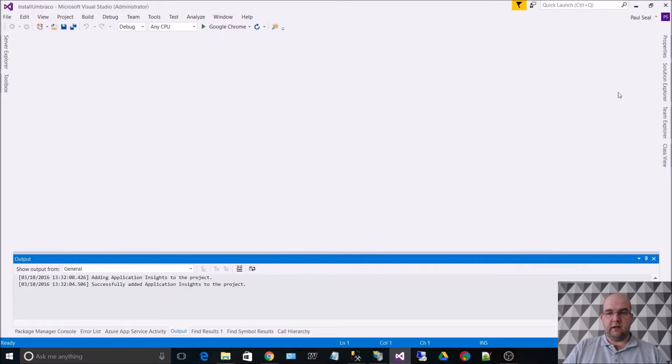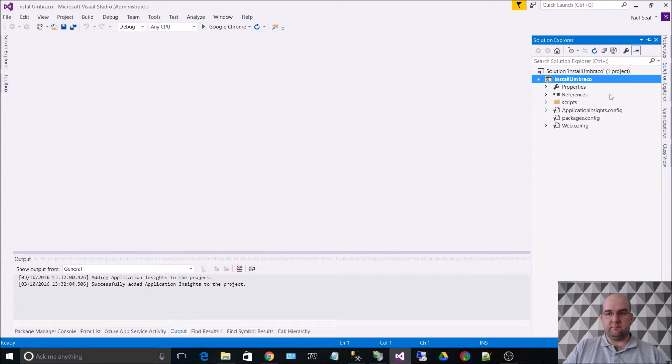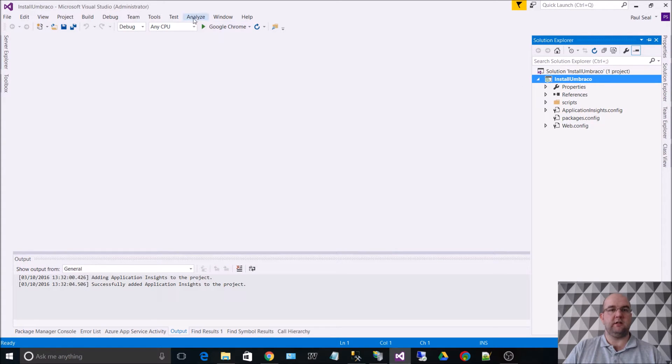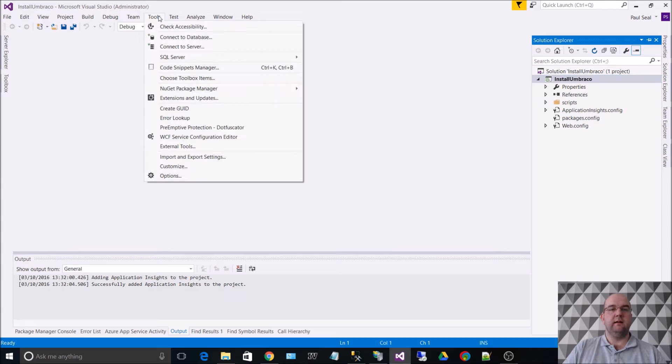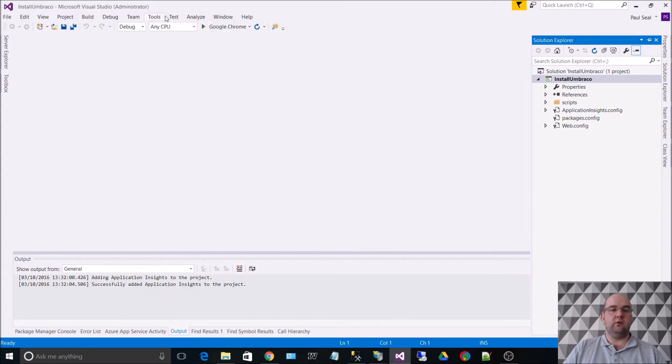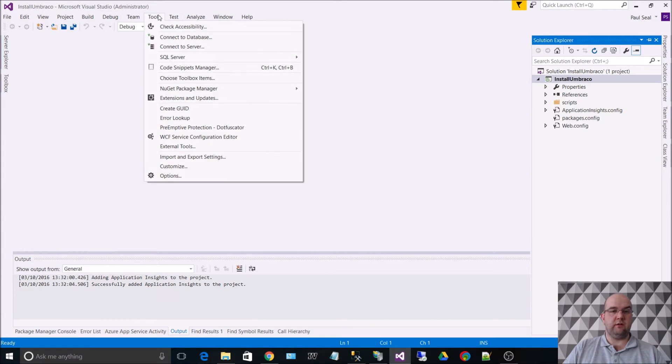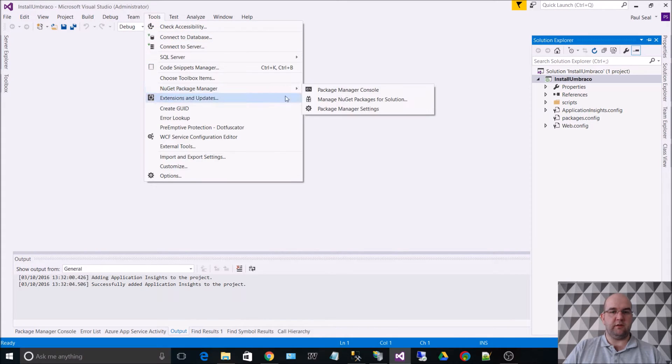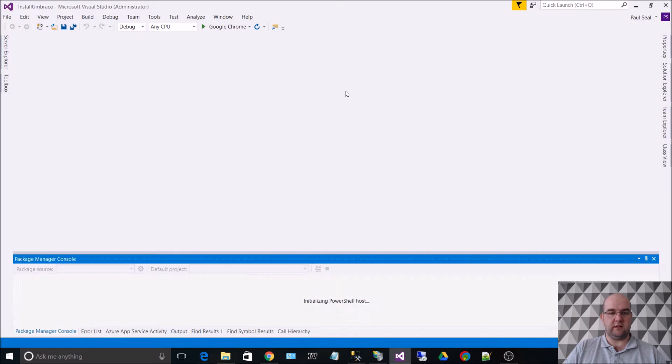So we can go back to our application, and what we want to do is use NuGet Package Manager Console to install Umbraco. You could do it with the Windows interface as well, more of a visual one, but I like to just use Package Manager Console.